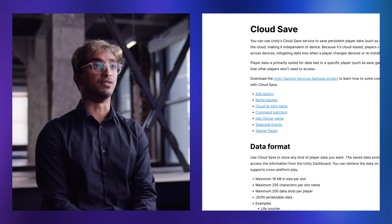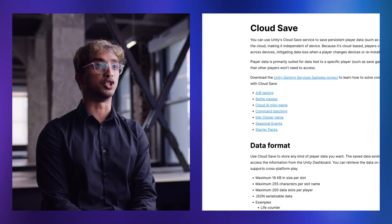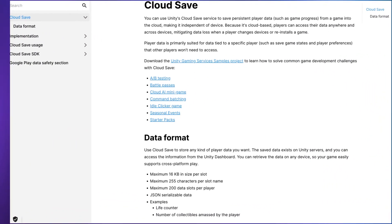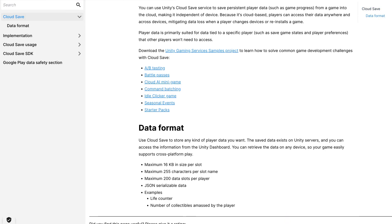To get started with CloudSave, visit the Unity dashboard and check out our official documentation page so you can set up the tool. Learn more about CloudSave on Unity.com.